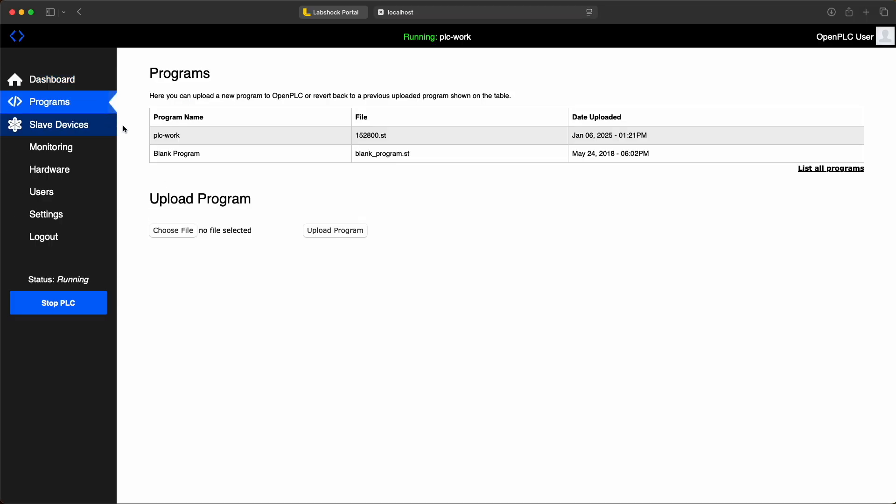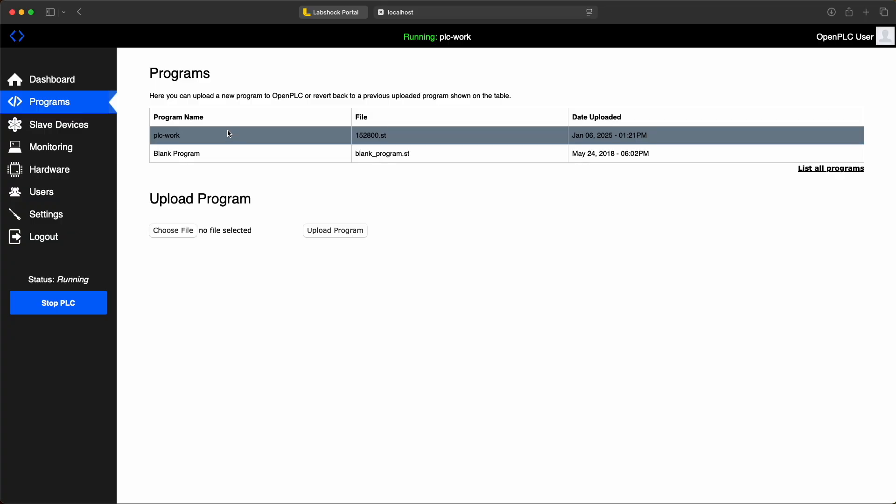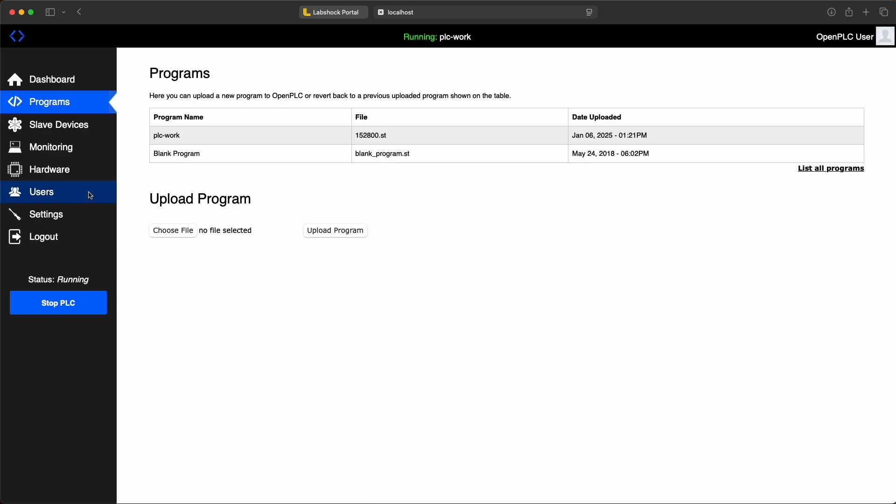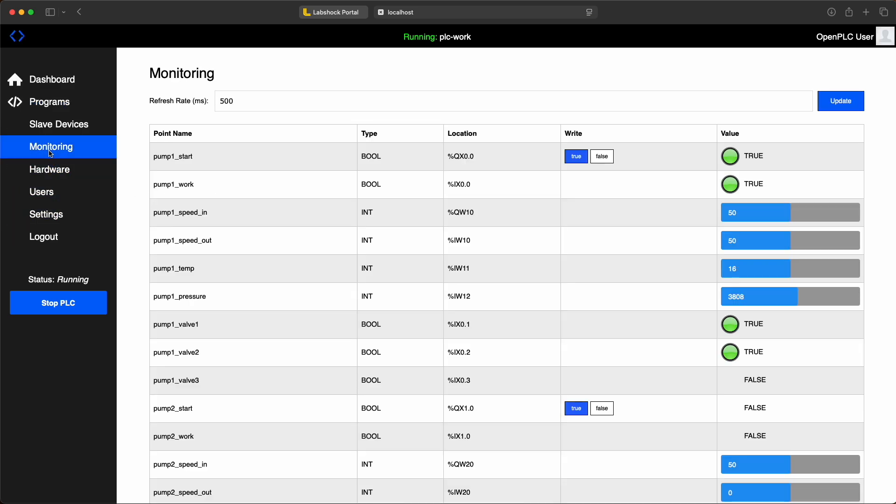In the program section you can upload or update programs. The monitoring page shows tag statuses and their values.